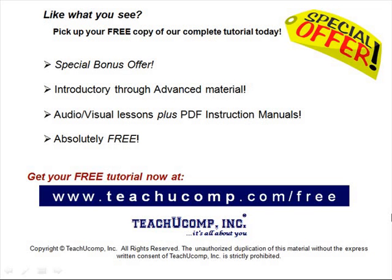Like what you see? Pick up your free copy of the complete tutorial at www.teachucomp.com/free.